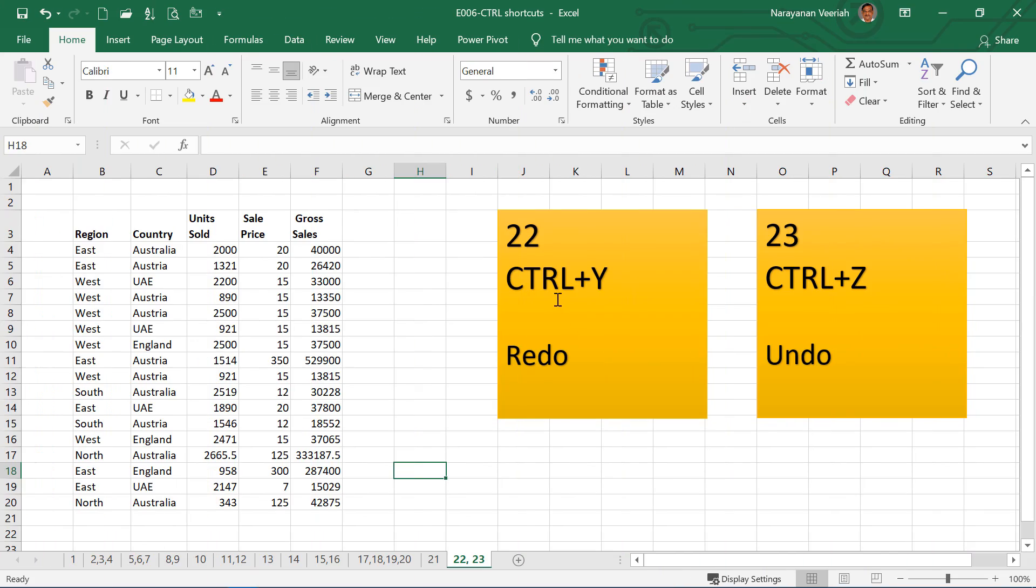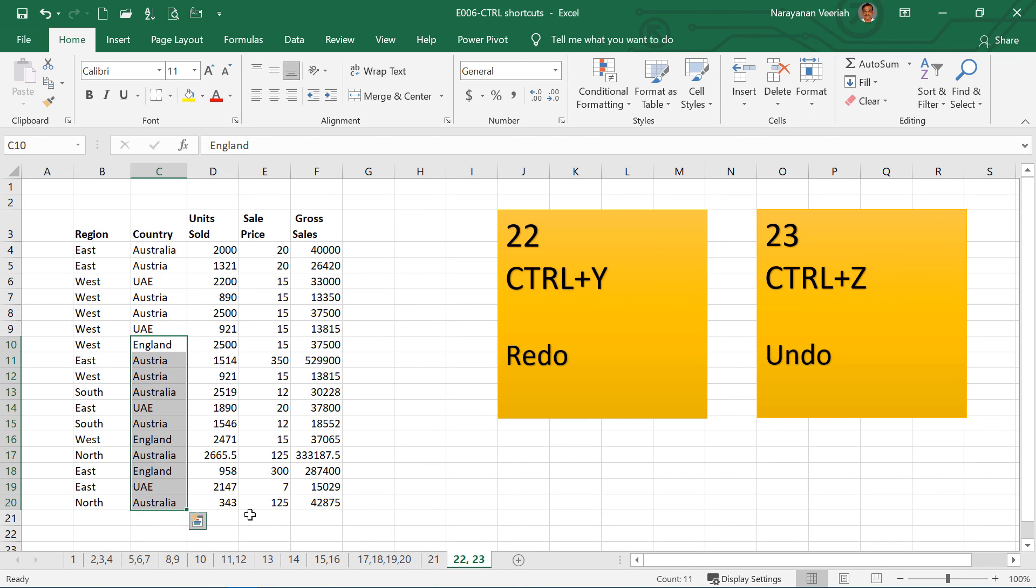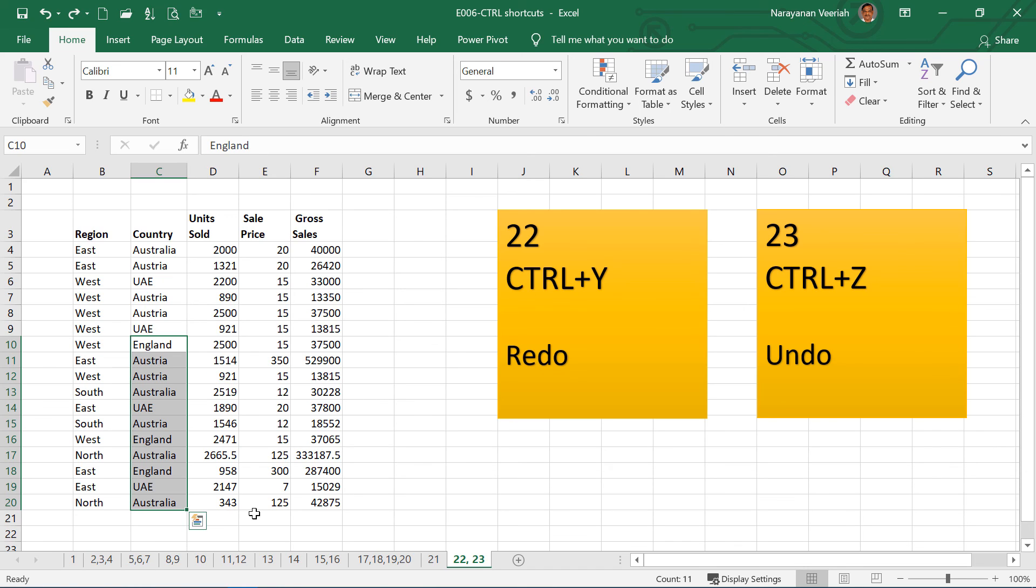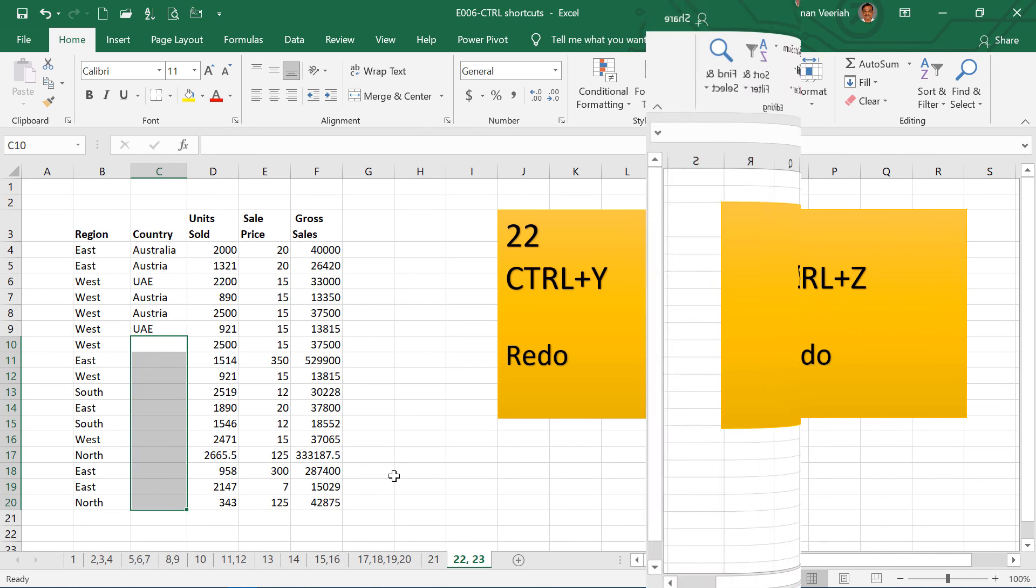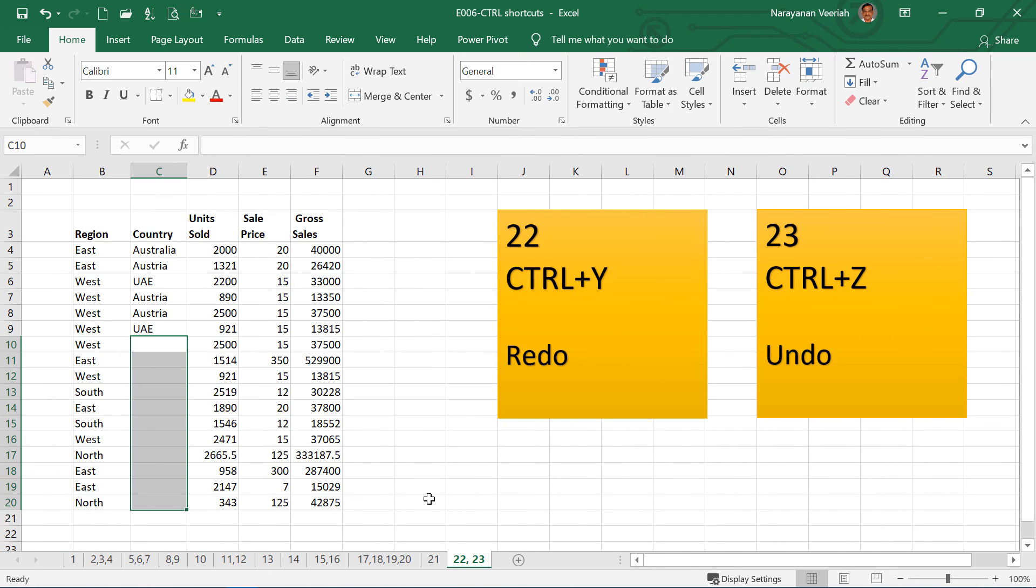Before seeing Ctrl Y, let's see Ctrl Z. So Ctrl Z to undo. Say for example I select this and then I delete this data. And if I press Ctrl Z, this will undo. So you see all the data here. But if you do Ctrl Y here, then this will redo, that is deleting that. So Ctrl Z is for undo, Ctrl Y is for redo. So this is all about the Ctrl shortcuts.